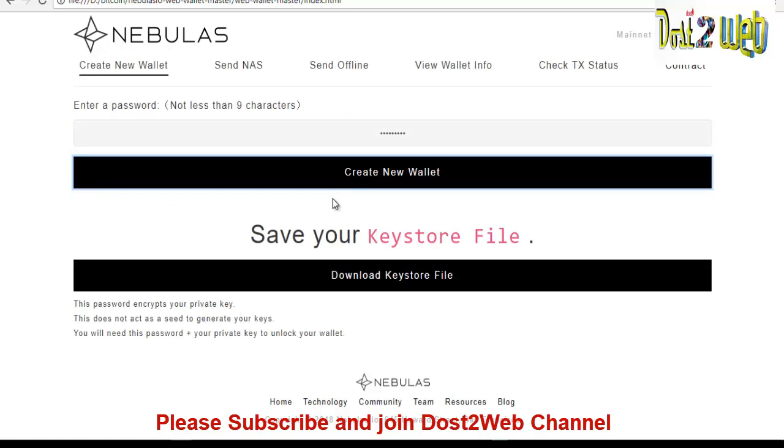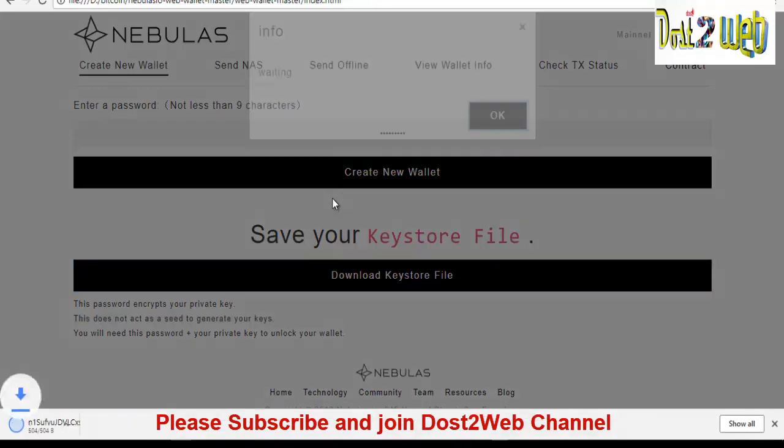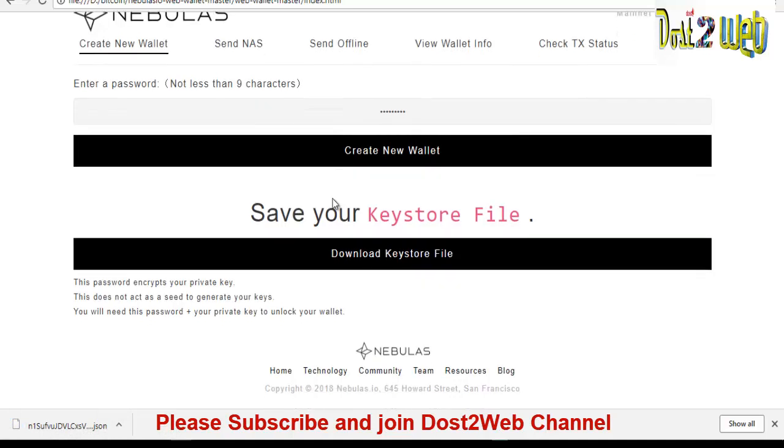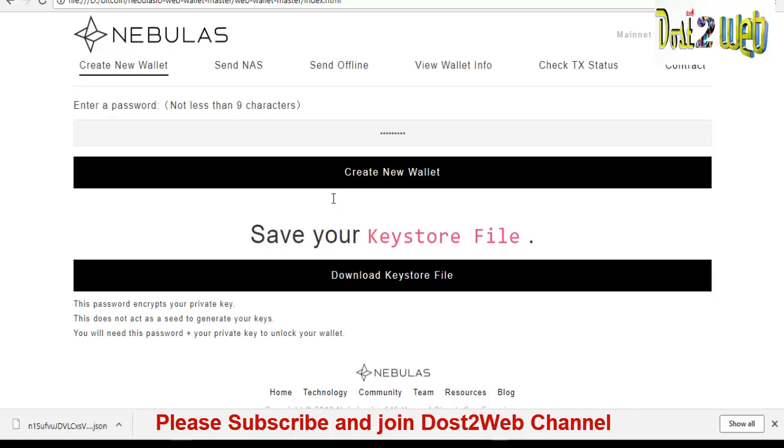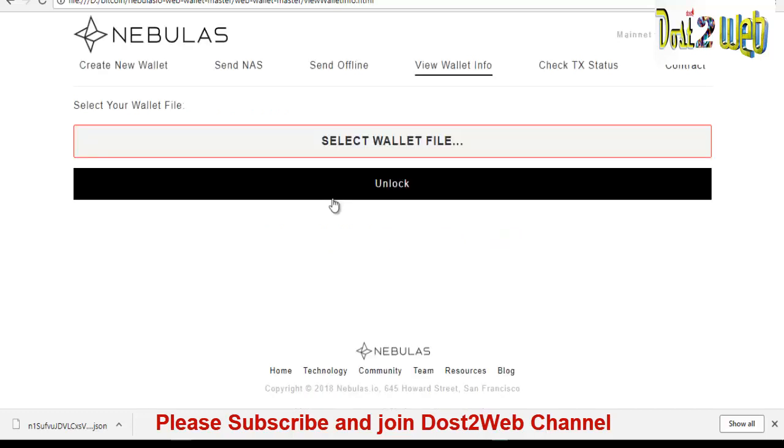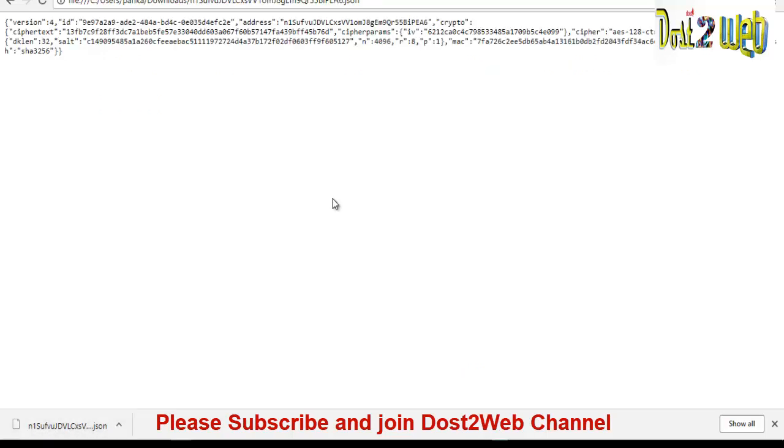Create new wallet. You can see that once you do that, it will ask you to download the keystore file. So we have to download it. You can see that we have downloaded this now. So how we will get the wallet ID? So far we have not received or cannot see our wallet ID. So what you have to do, you have to click on view wallet info. You can see that it is asking to select the wallet file. So you can just drag and drop.